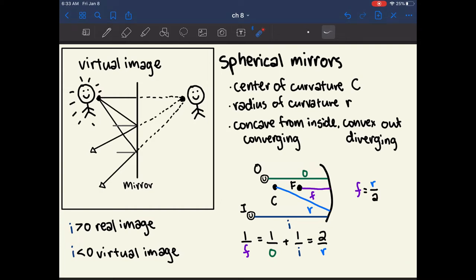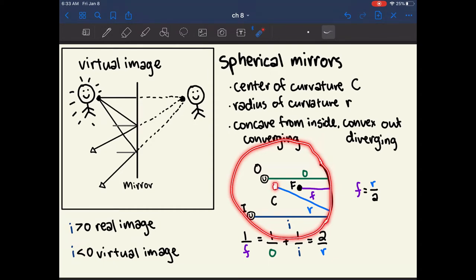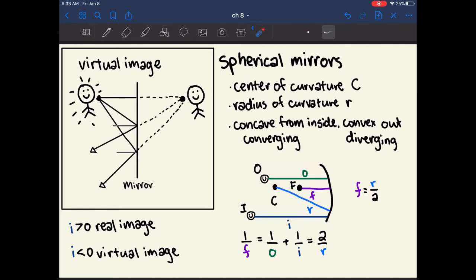Another type of mirror is the spherical or curved mirror. A curved mirror is part of a full circle, which has a center of curvature, and the distance from the center of curvature to the mirror is called the radius of curvature. Half the radius of curvature is called the focal length, which defines the distance between the focal point and the mirror. The focal point lies along the same line as the center of curvature, just half the distance from the mirror.